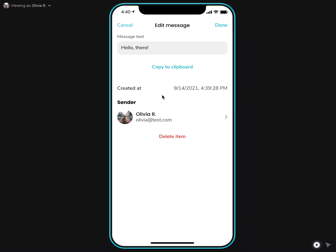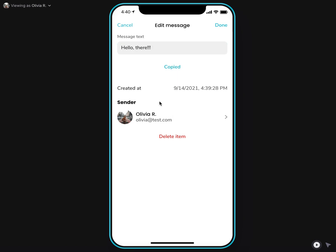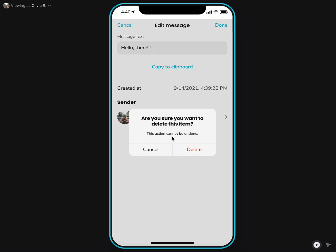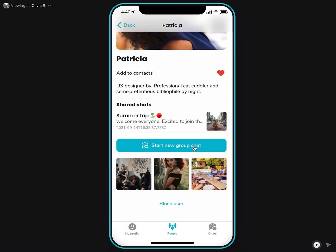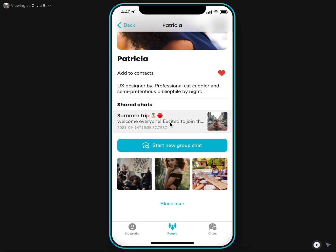I can click on any message as an admin or as a sender of the message and update the message, copy it to clipboard, see more details, see user who sent it or delete it in case if I don't want this message to appear here anymore.